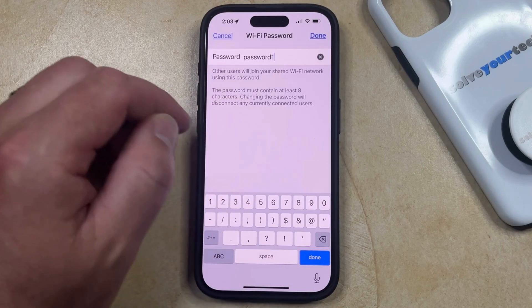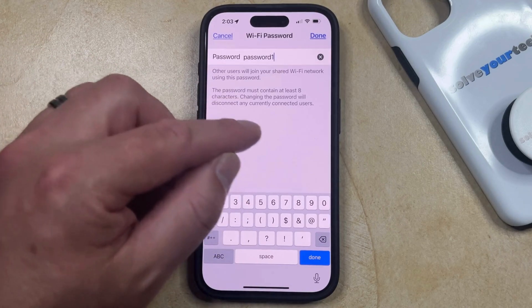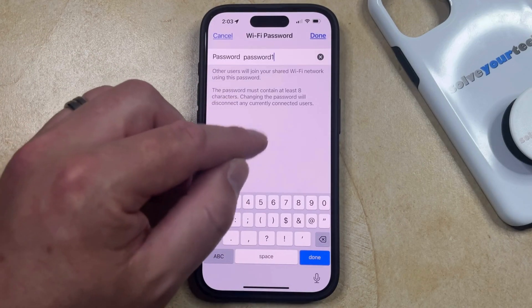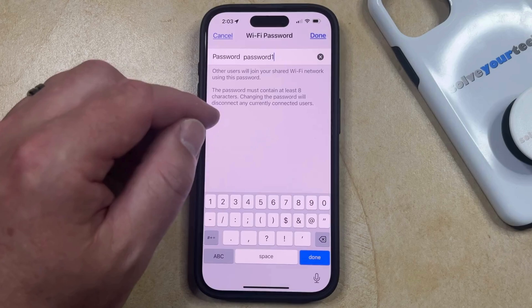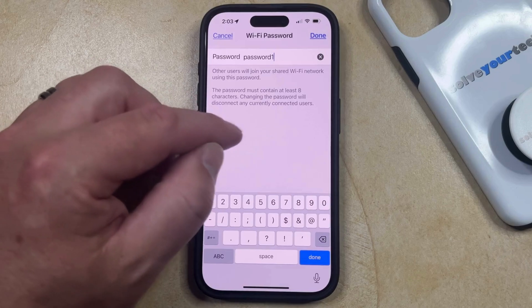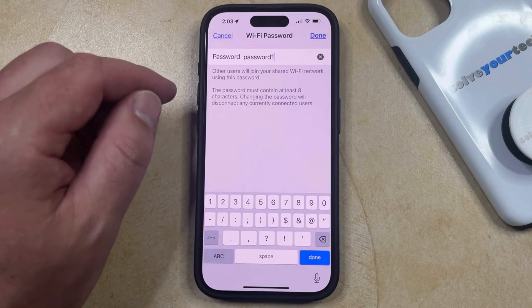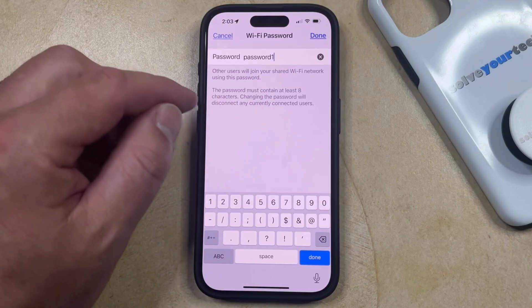If there are other people that are currently connected to your hotspot, then changing the password is going to disconnect those people.